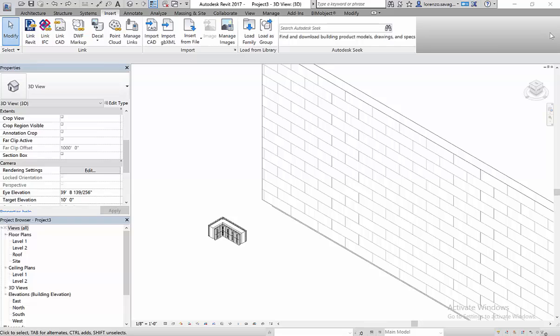All sizes of each product are available so insulated concrete form wall systems can be built in a building information model just as they will be built in the real world. FoxBlocks objects are currently available on BIMObject.com for use in Revit.